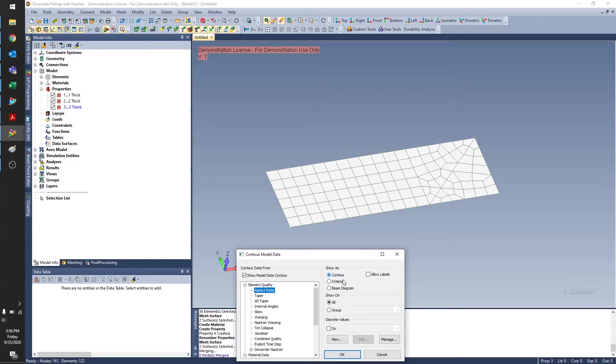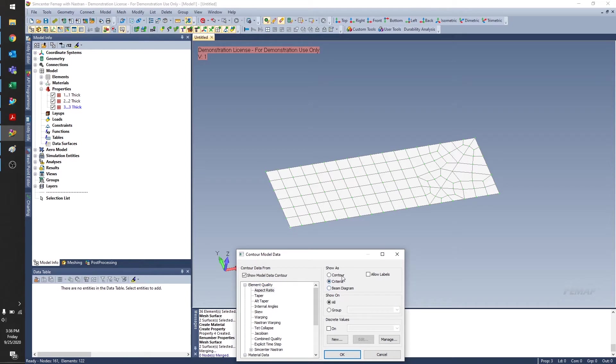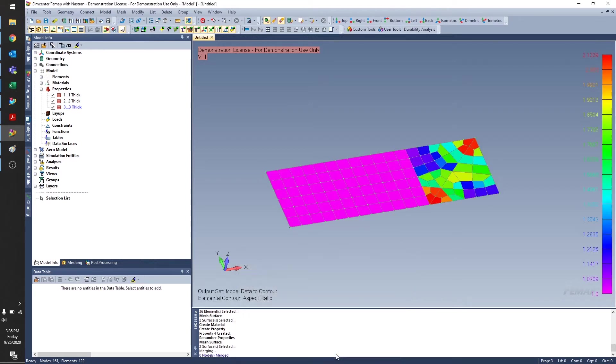You also have the option of showing it as a criteria plot, which means you hide certain elements that don't have a certain value for whatever you select on this side. But I do want a contour plot. So I'll go ahead and click OK.